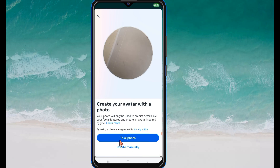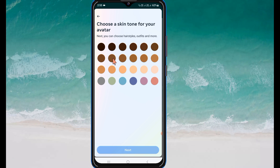If you want to create your avatar with a photo, just click on Take Photo. If you want to create it manually, just click on that option. Here you can choose a skin tone for your avatar.